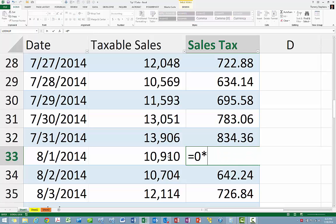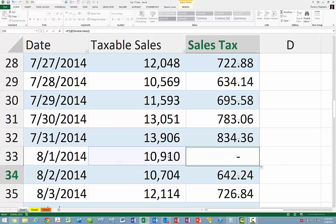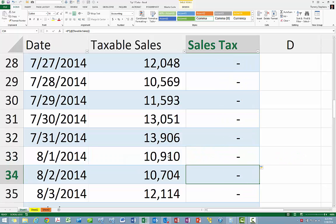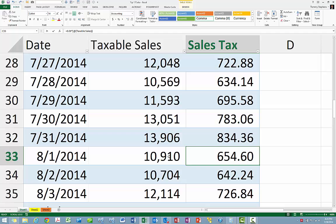Changing the formula so that we are implementing a 0% sales tax rate for the first day of the month would in fact change the formula all the way up and down the entire column. To make a one-off formula in a table, enter the desired formula in the cell of interest and press Enter.